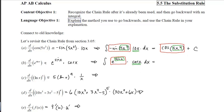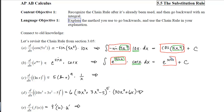The anti-derivative of e to the sine of x times cosine — we know already that the answer is e to the sine. The reason we know that is because if I go backwards on an exponential, it stays the same, and the inner function's derivative, cosine of x, was already there in the integral.